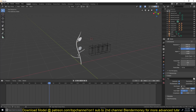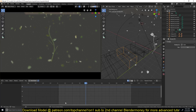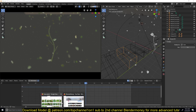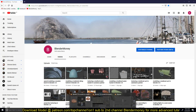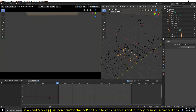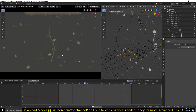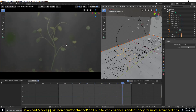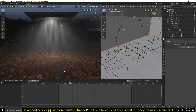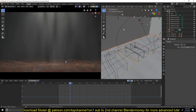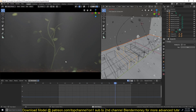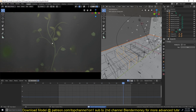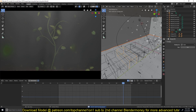If you want to watch the entire process I'll have the timelapse uploaded to my second channel, Blender Money, where you can watch from start to finish. I didn't want this tutorial to be too long. The final result has a particle system, volumetrics, and a ground plane. Thank you for watching — if you want the project files you can become a Patreon and I'll send them to you.